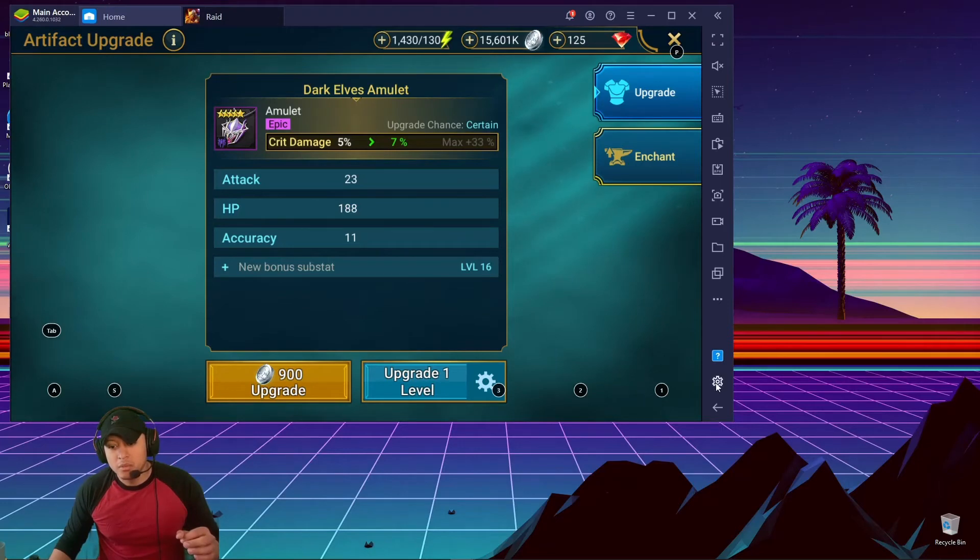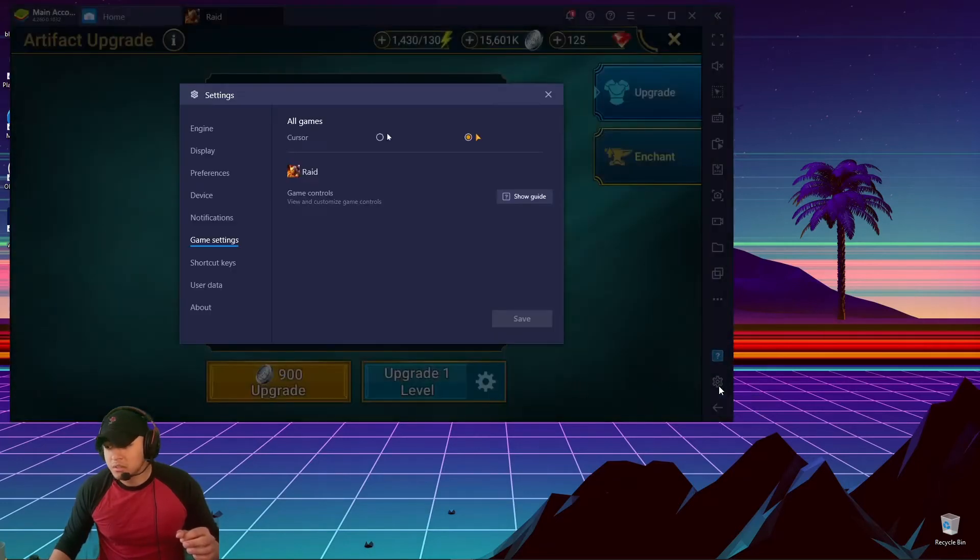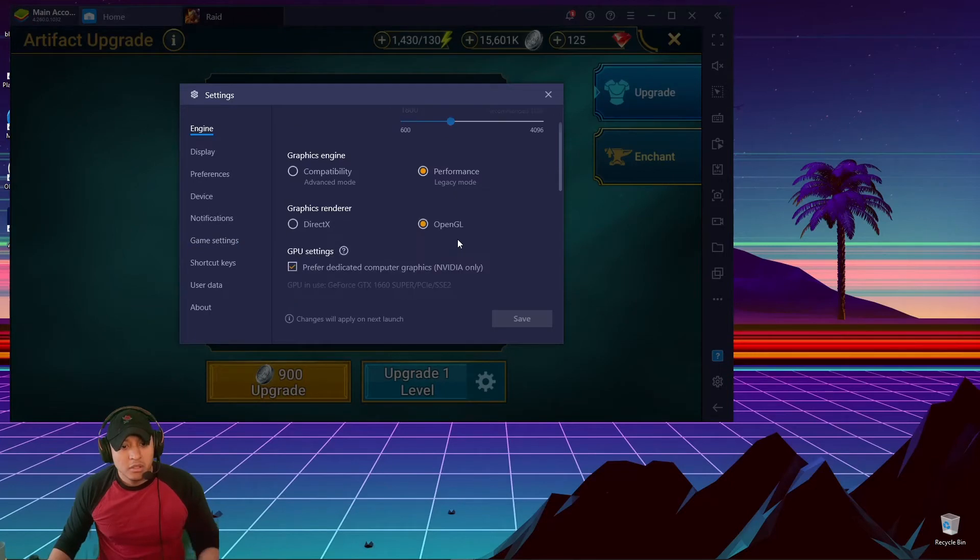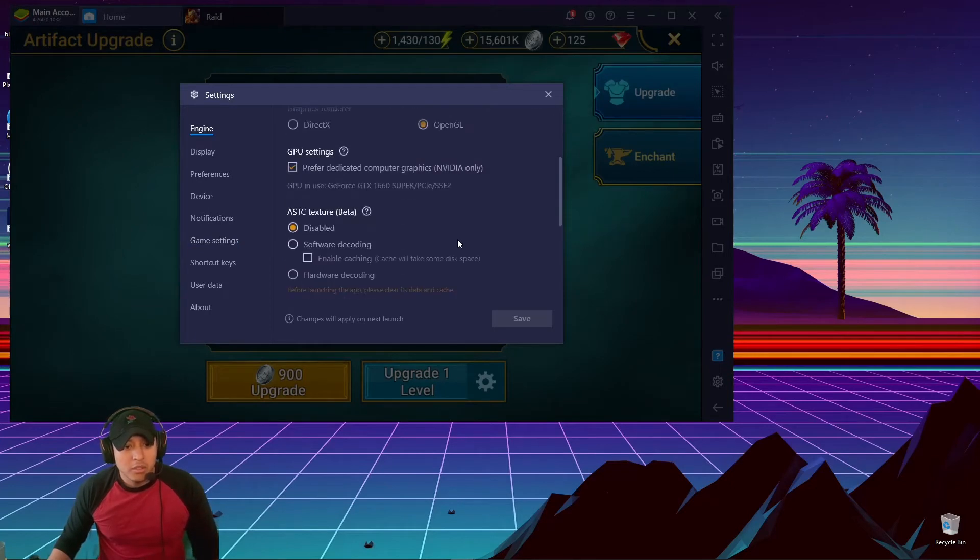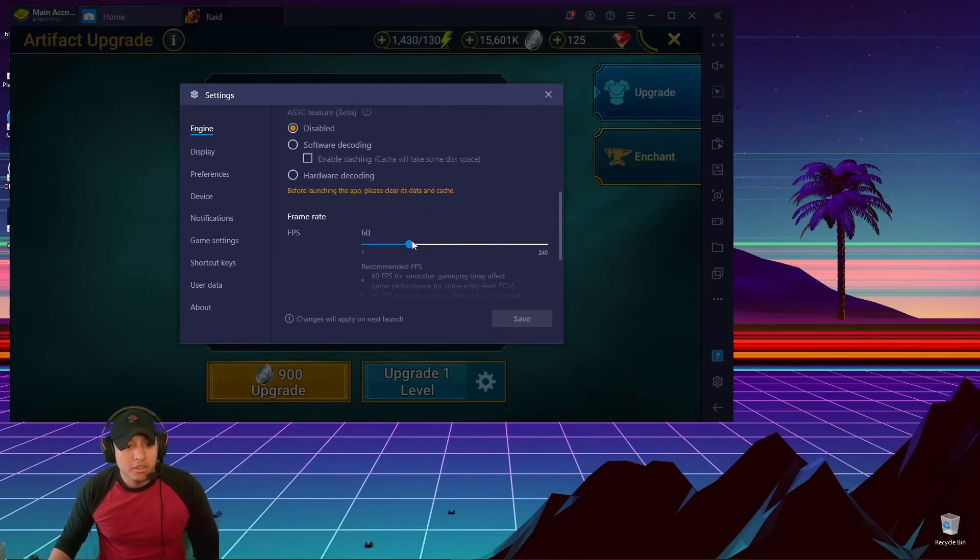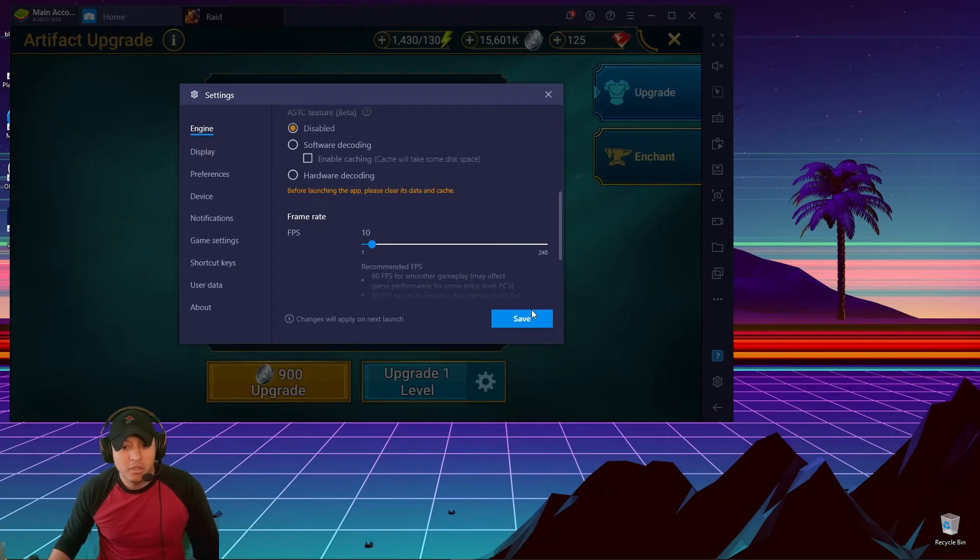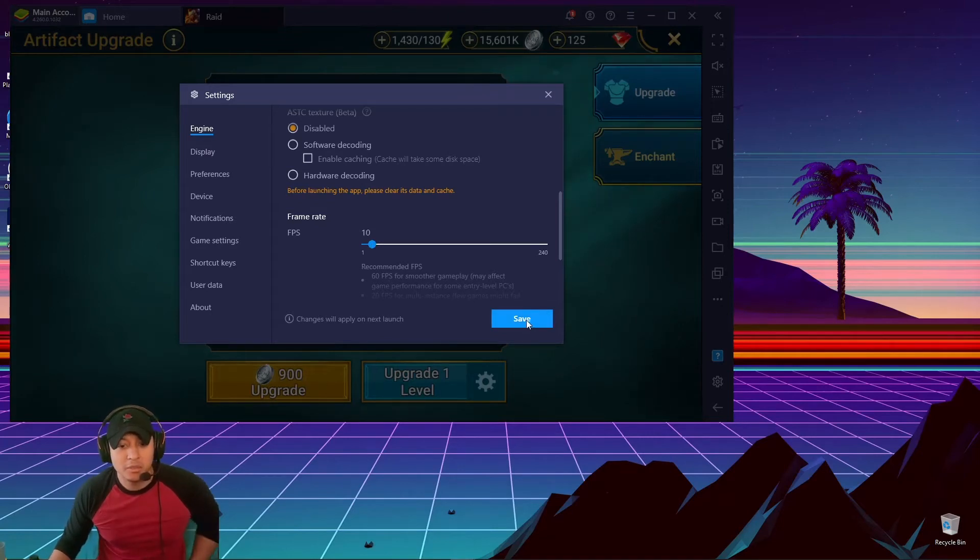So what you would do is you would go right here to your settings, and then you go to Engine, and you scroll down a little bit to where it says the frame rate. So I put 10. I've never tried it when it's not on 10, so I don't know how it works if it's less than that, but I just put 10.